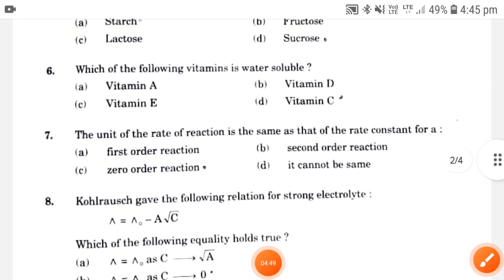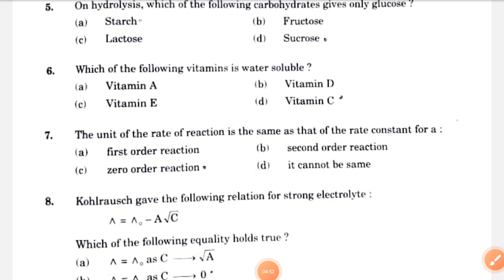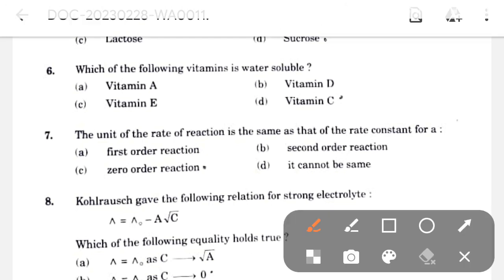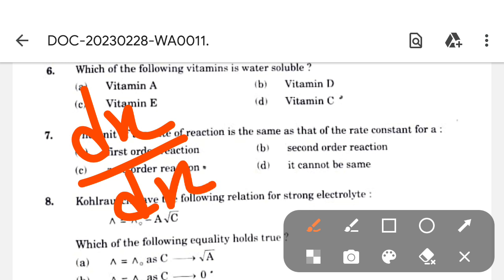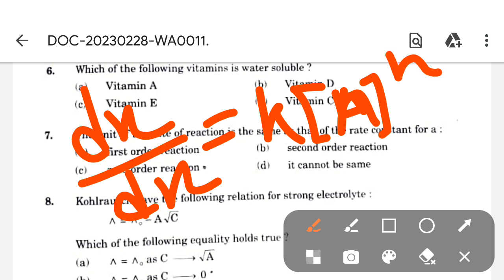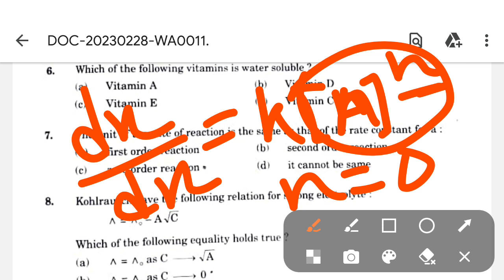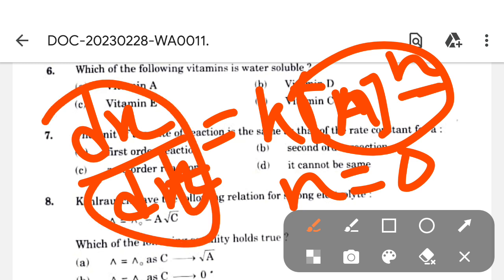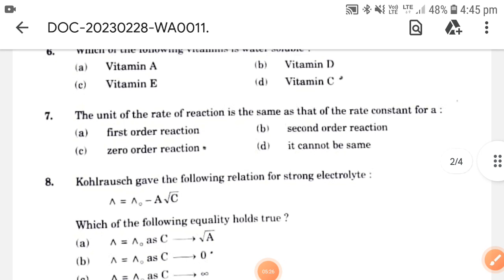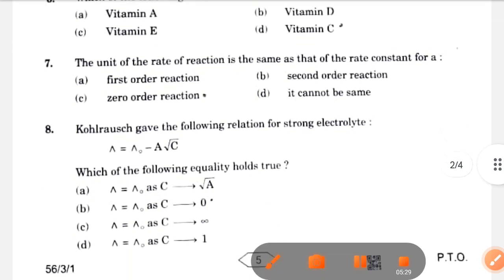Next: the unit of the rate of reaction is the same as that of the rate constant for which order? The rate of reaction is dx/dt = k × [A]^n. If n = 0, then [A]^0 = 1, so dx/dt = k. For zero order reaction, the rate constant and the rate of reaction have the same unit. The correct option is option C.